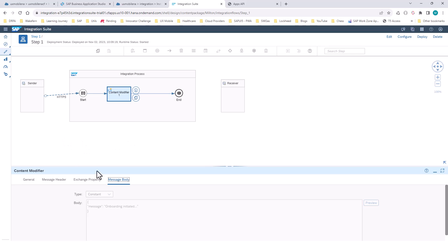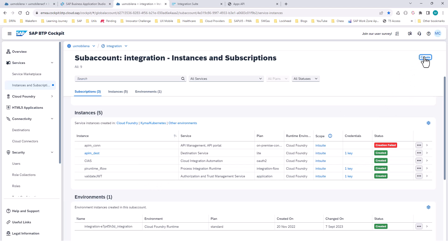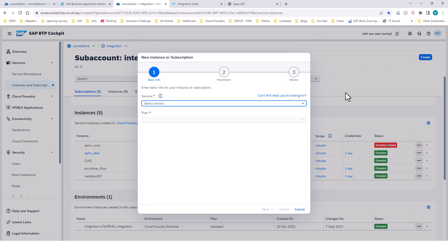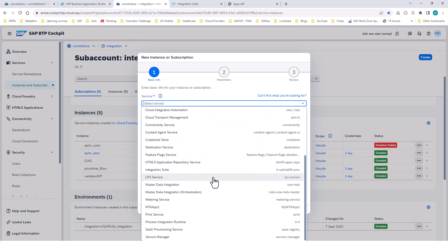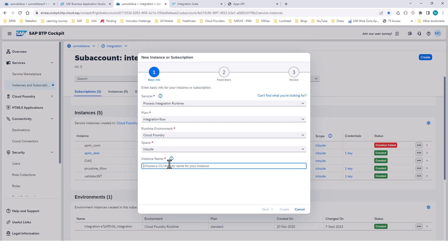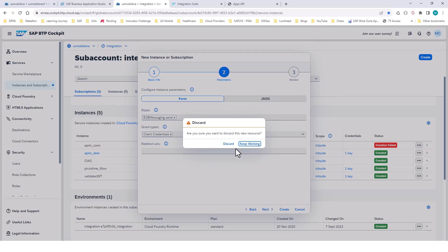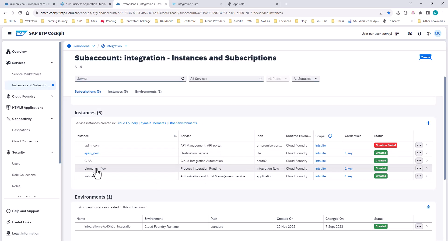What I do is go into my integration subaccount and create a process integration runtime service. I've already created one, but I'll show you how. If you go into the create button and search for 'process integration runtime', you select the iFlow plan, give any name you want, and click next. You want the grant type as client credentials, then create. Once it's running, you want to go ahead and create a service key — go into action and say 'create service key', give it a name, and create.